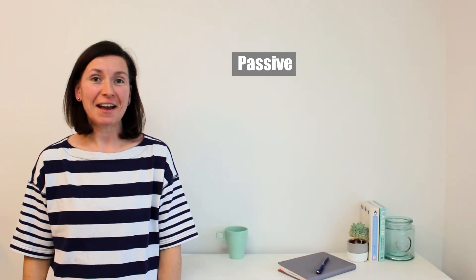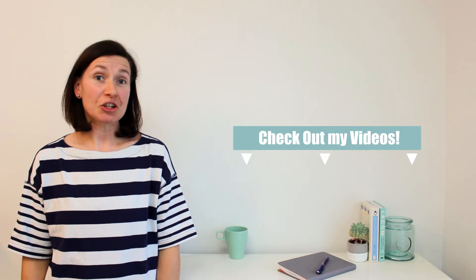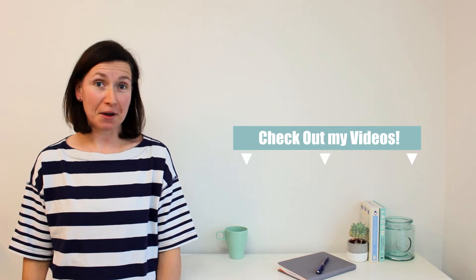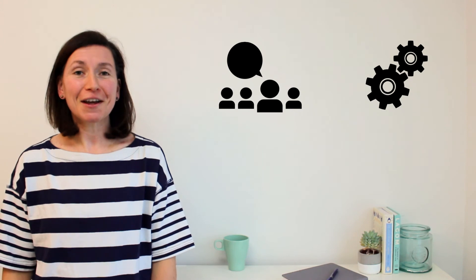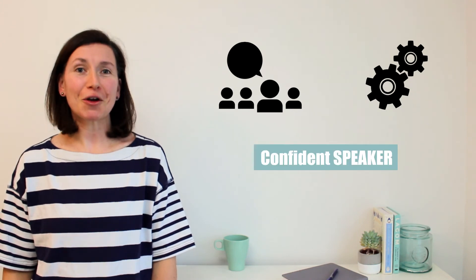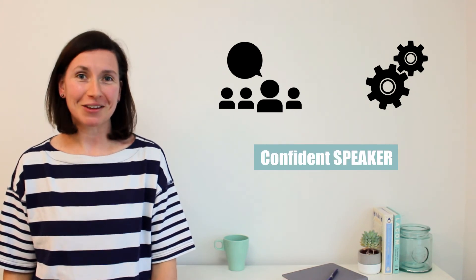So if you want to stop wasting your time with passive and boring lessons, check out my videos. You're going to practice, be active and become a confident speaker.